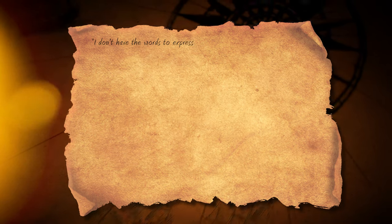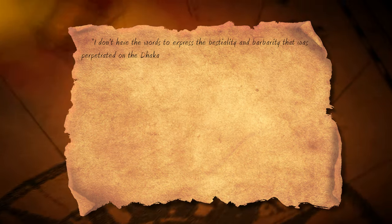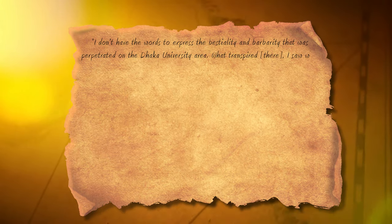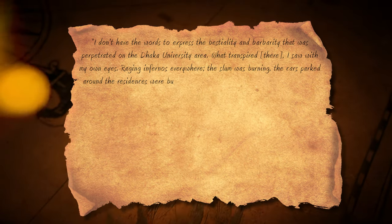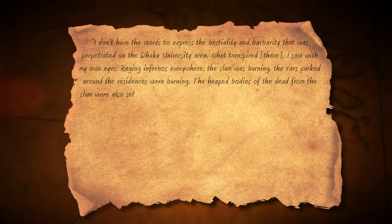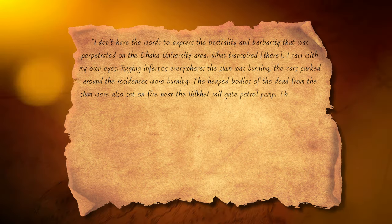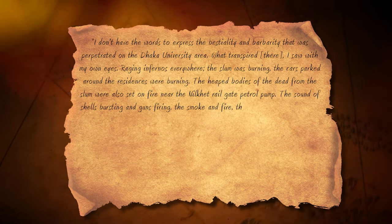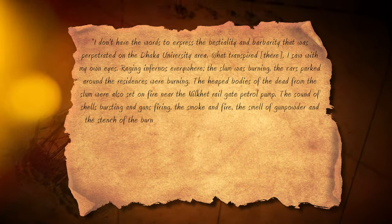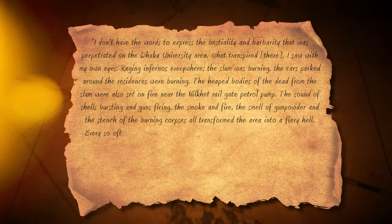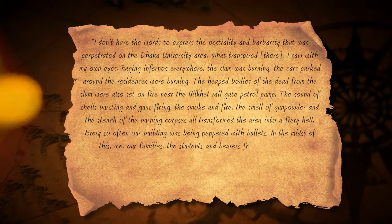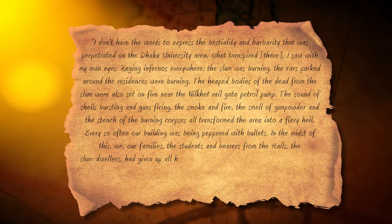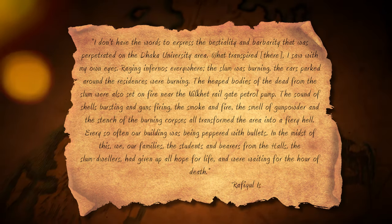A professor, Rafiqul Islam, later recalls: 'I don't have the words to express the bestiality and barbarity that was perpetuated on the Dhaka University area. What transpired there, I saw with my own eyes — raging infernos everywhere. The slum was burning, the cars parked around the residences were burning. The heaped bodies of the dead from the slum were also set on fire near the Nilket railgate petrol pump. The sound of shells bursting and guns firing, the smoke and fire, the smell of gunpowder and the stench of the burning corpses, all transformed the area into a fiery hell. Every so often our building was being peppered with bullets. In the midst of this, we, our families, the students, and bearers from the halls, the slum dwellers, had given up all hope for life, and were waiting for the hour of death.'